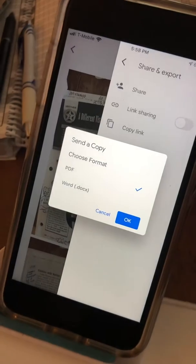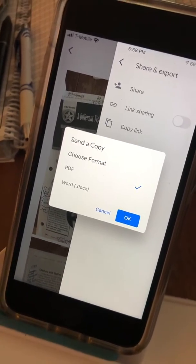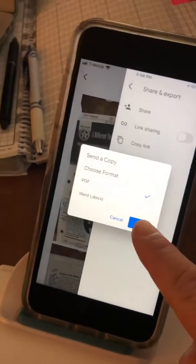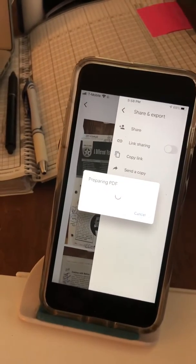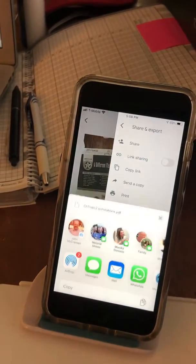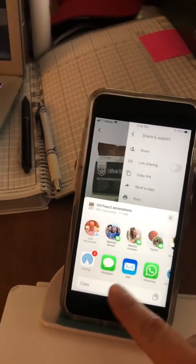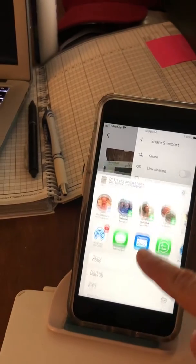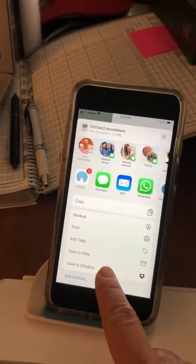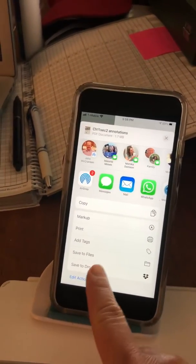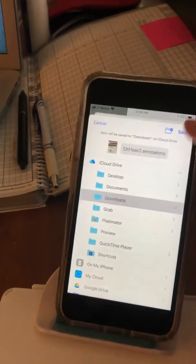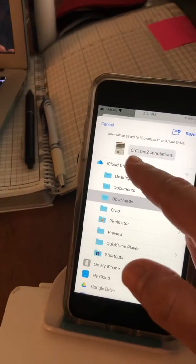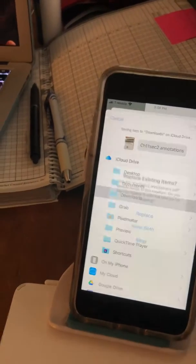It says PDF because that's what we want to upload it as. Now I want to save it to files — I'm going to save it in Downloads. So it says 'Chapter 11, Section 2, Annotations.' Save.